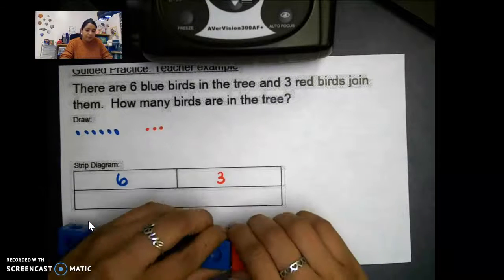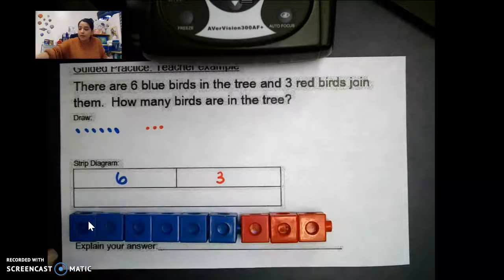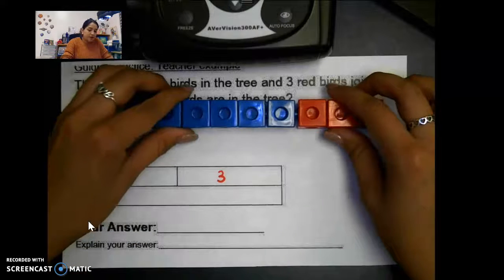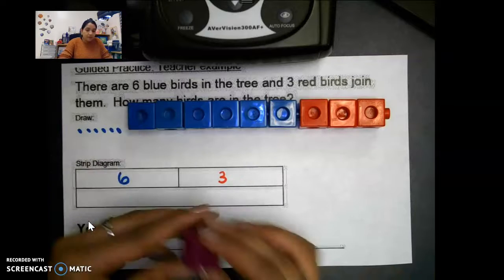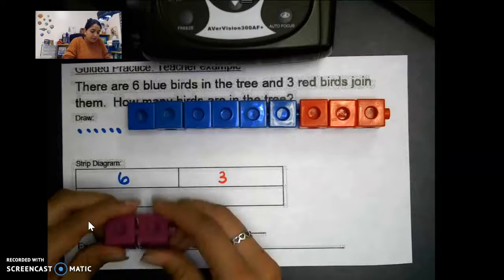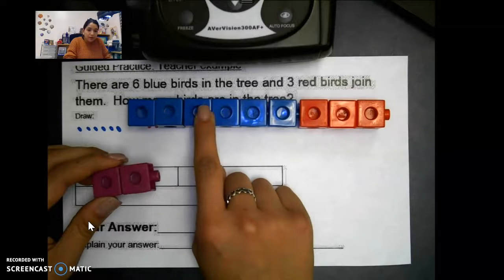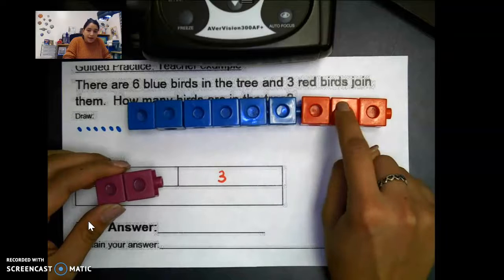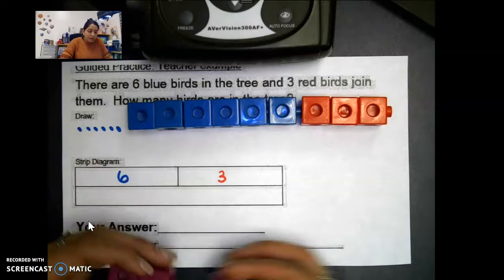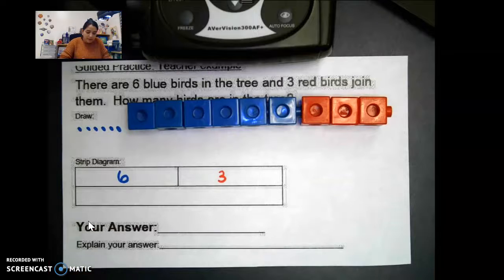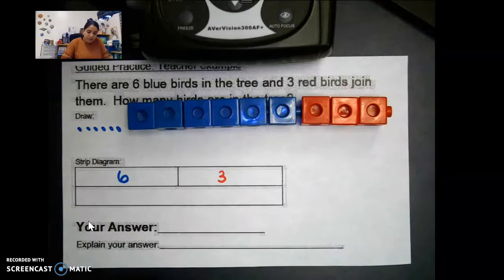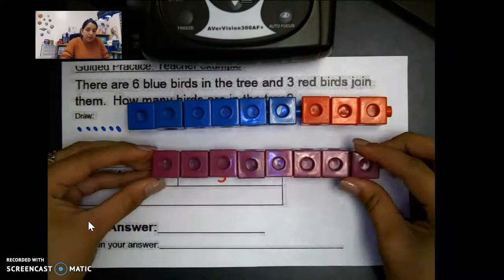So we're going to add them together. We can grab another color for when we join them — one, two, three, four, five, six, seven, eight, nine. When we count them all together we have nine blocks, so that means we have nine birds.